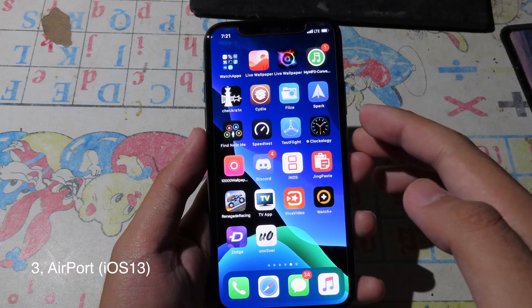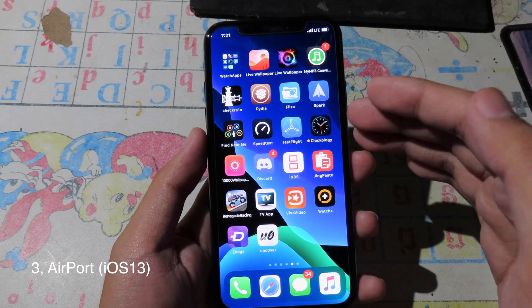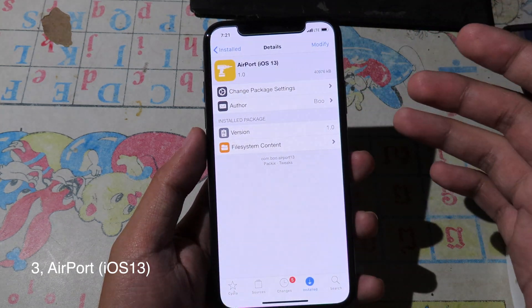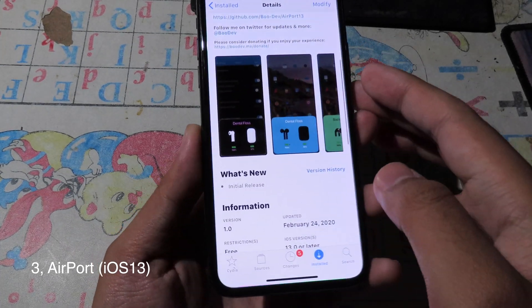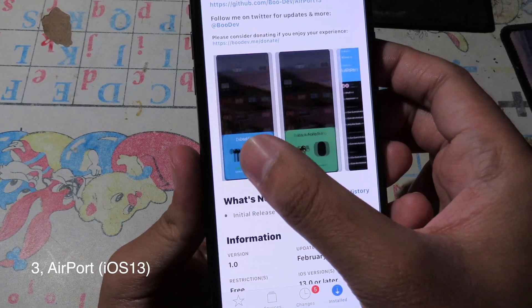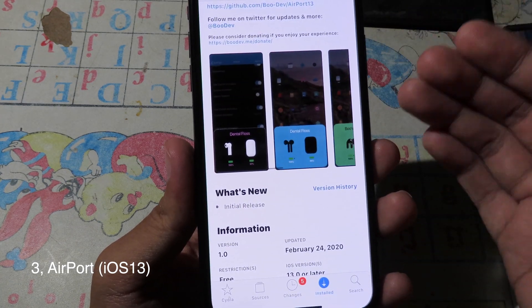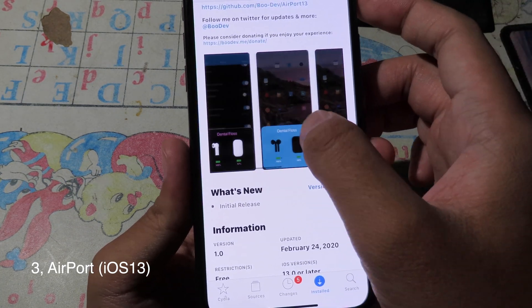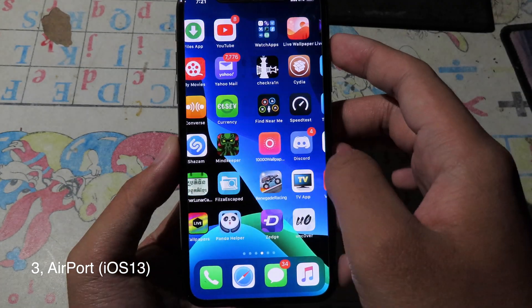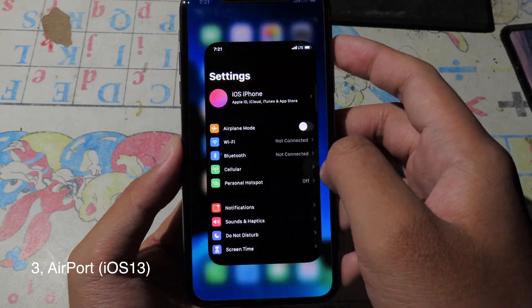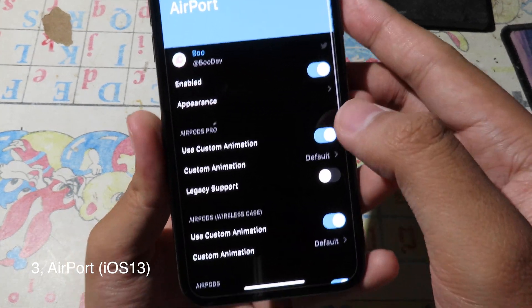This tweak allows you to fully customize the AirPort pop-up. It only works when you have AirPort connected. You can change the color here — you can set a custom color. I can't show you because I don't have AirPort, but this tweak is completely free. After you install it, you can configure it in Settings under AirPort.